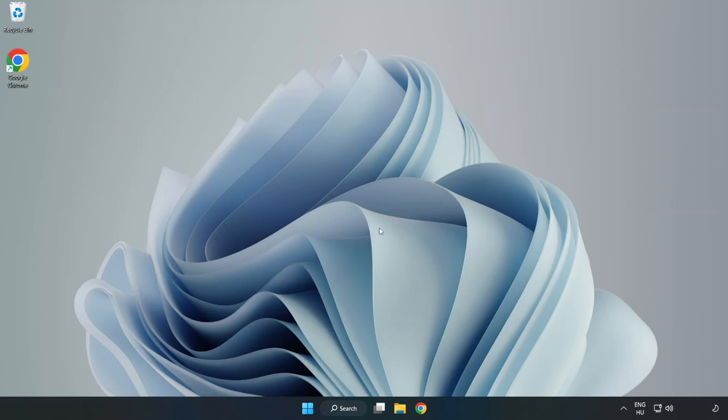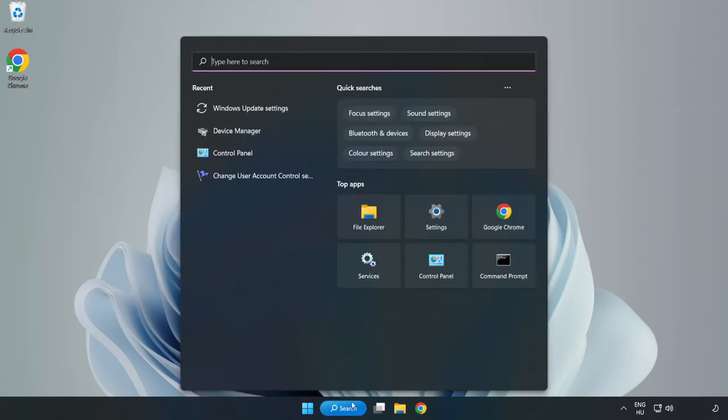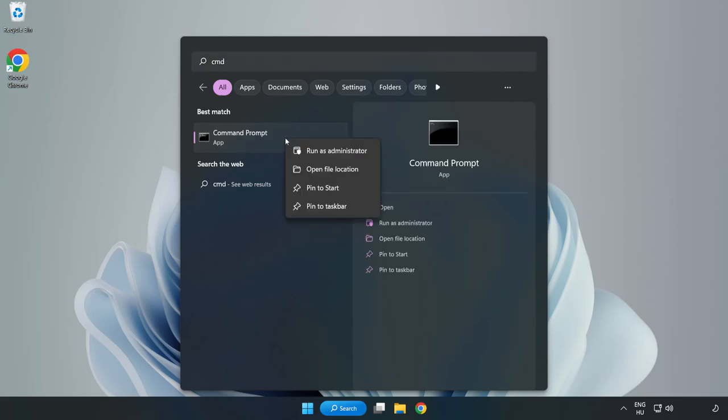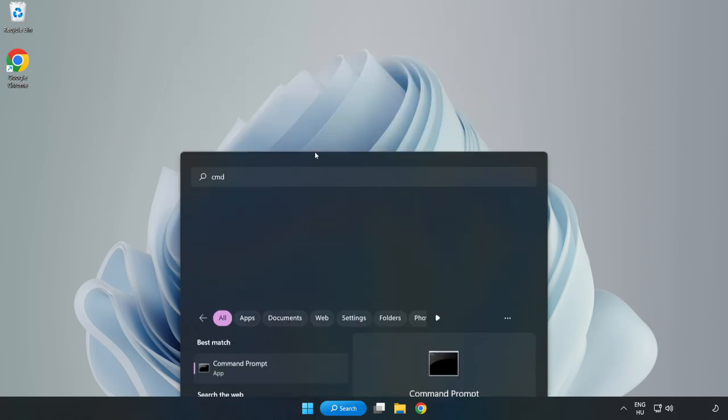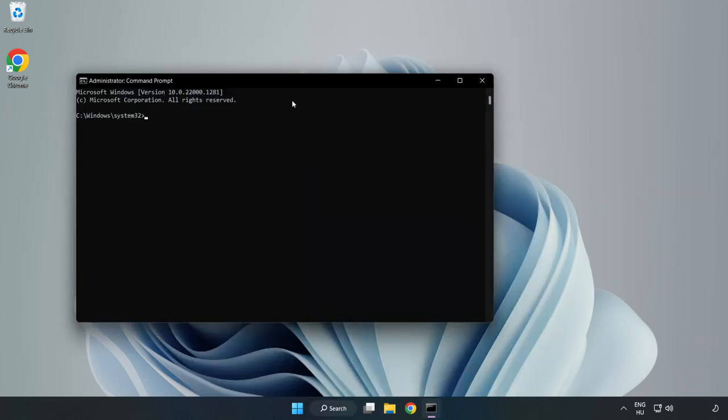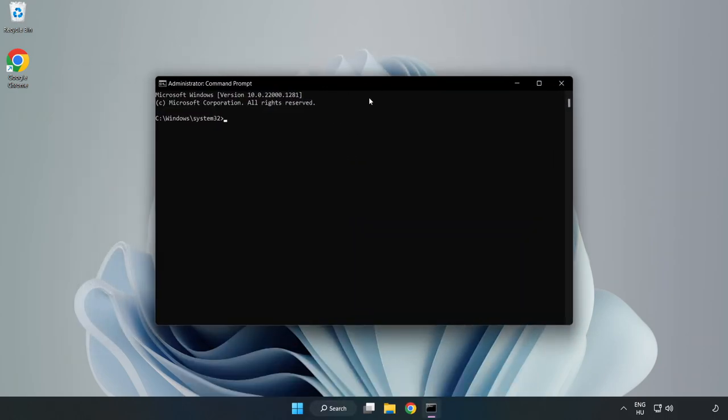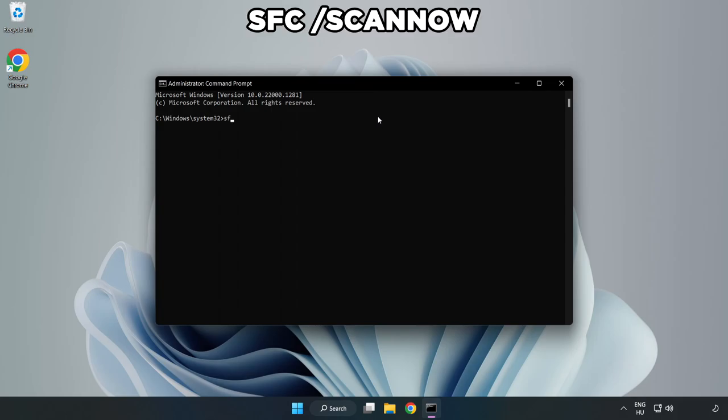Click Search Bar and type CMD. Right-click Command Prompt and click Run as Administrator. Type SFC Scan Now.